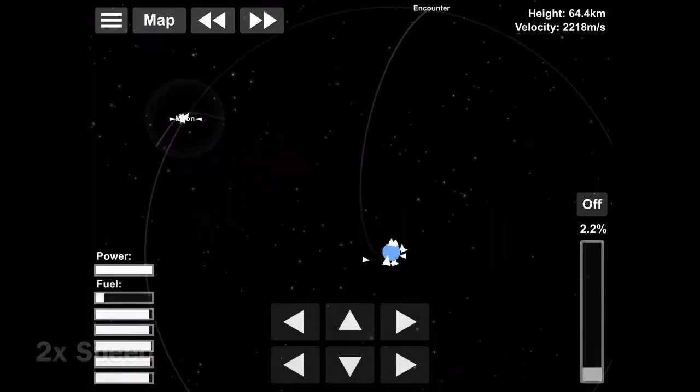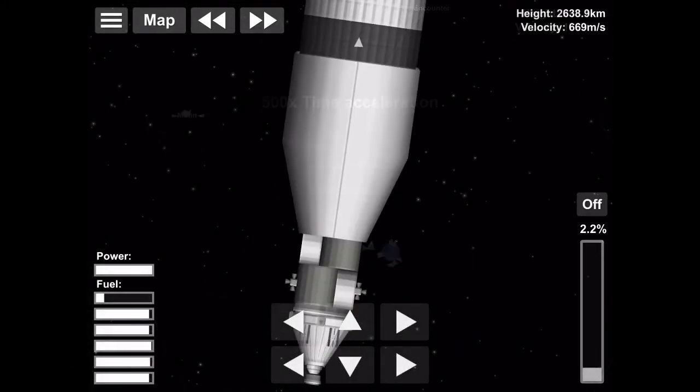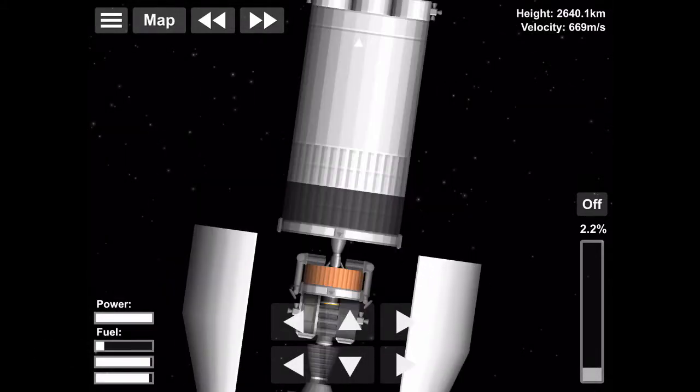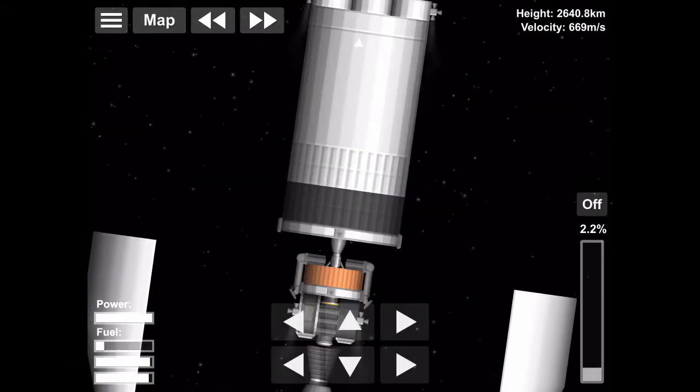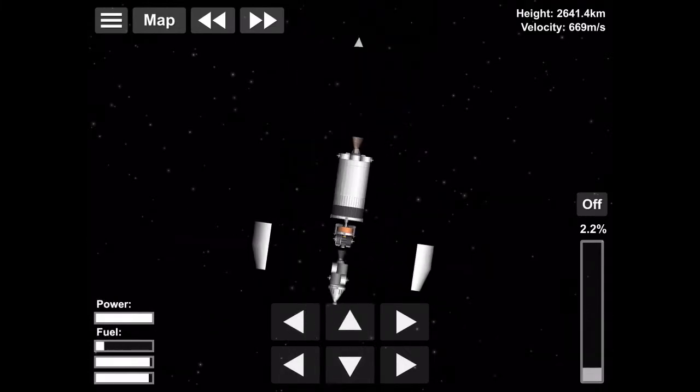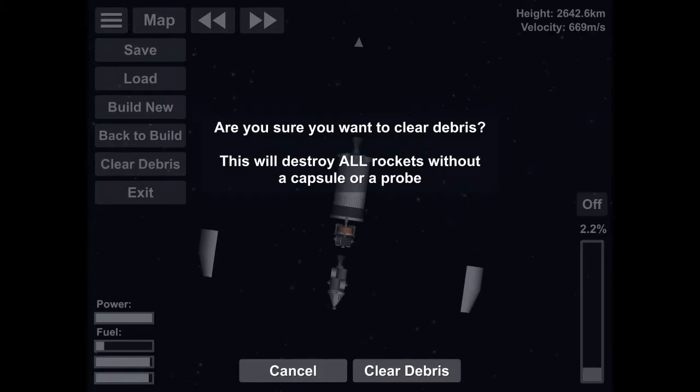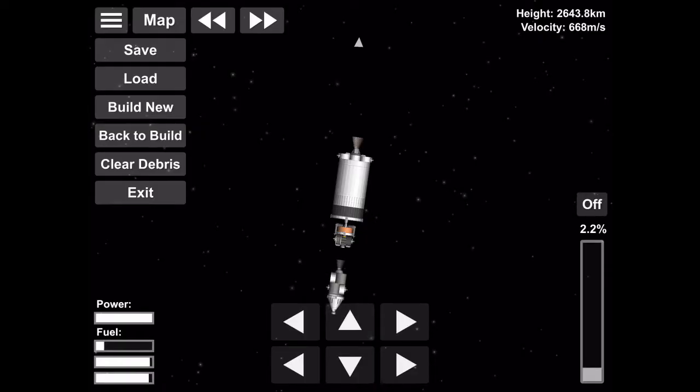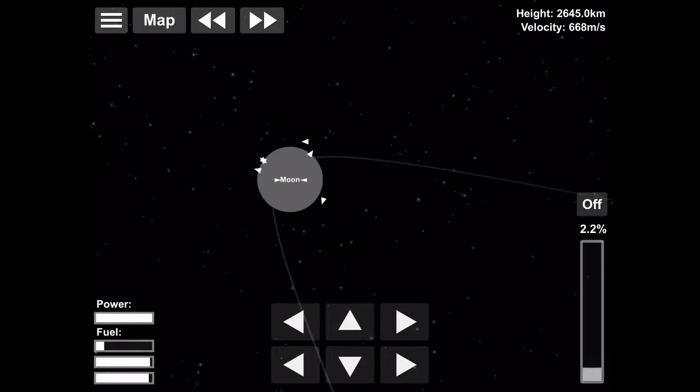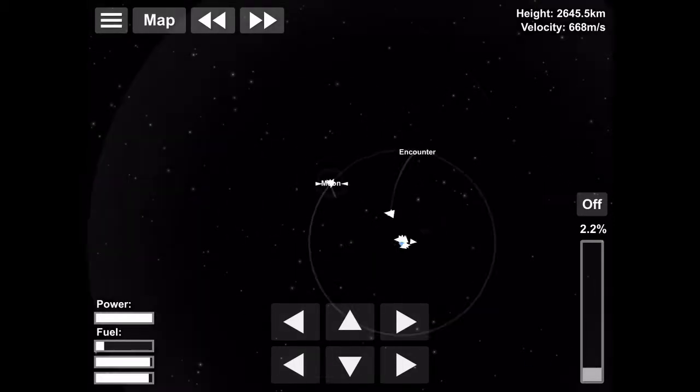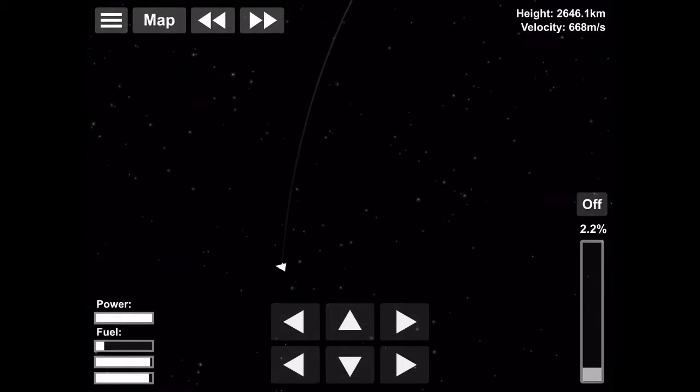It was only six months after Apollo 8 first went to the moon, and the first time humans ever even went to the moon. Which is amazing how fast that went.